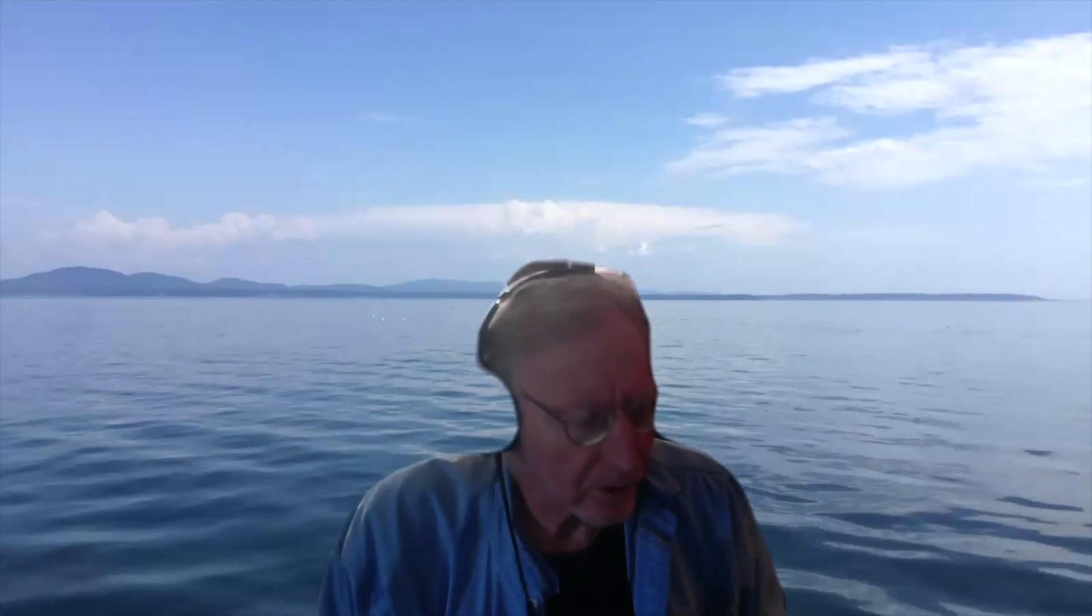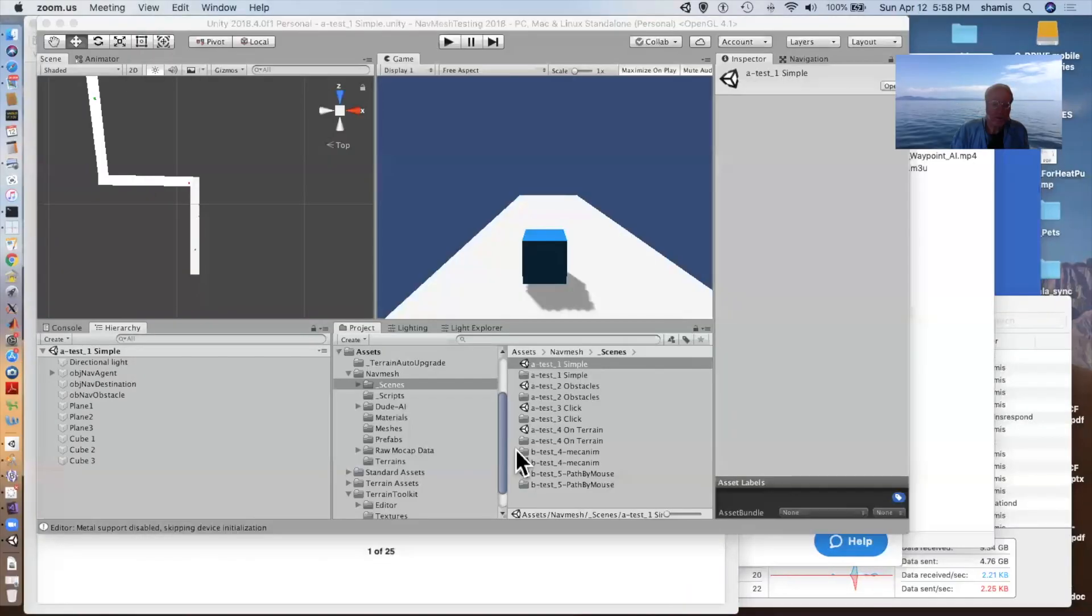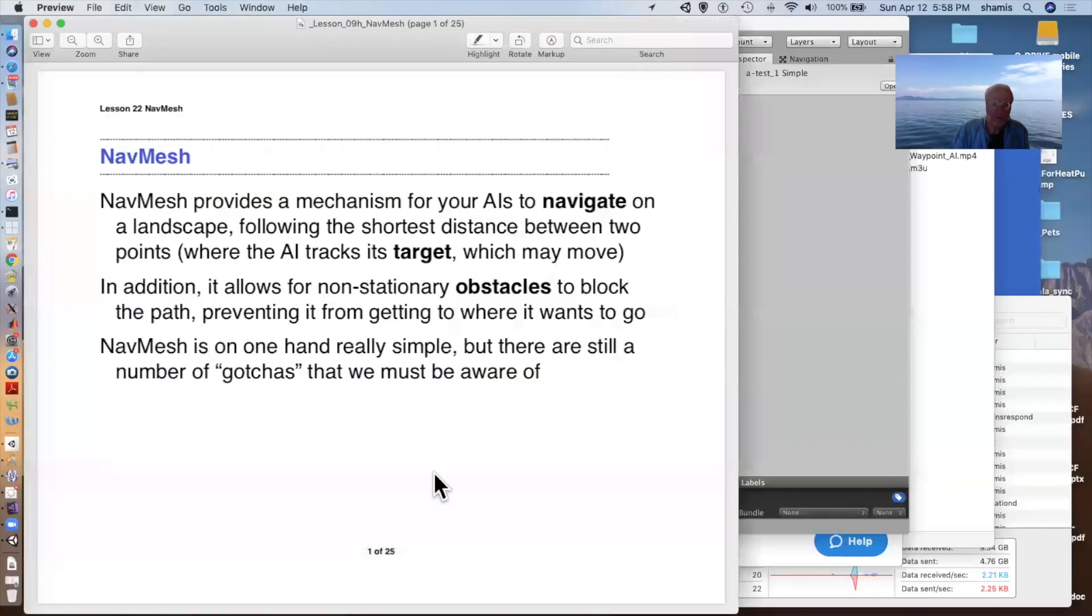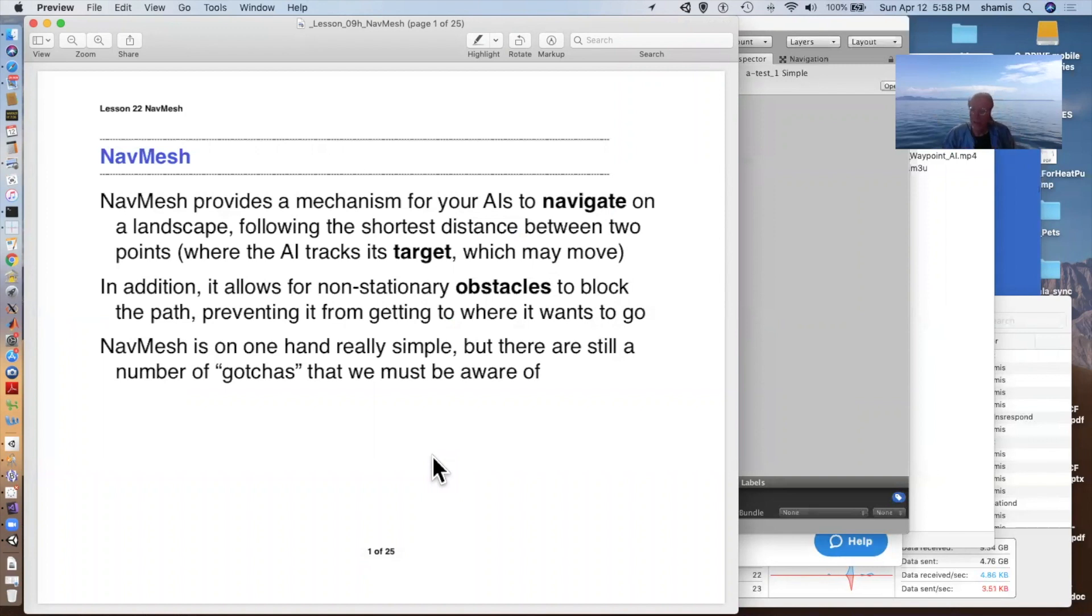Alright, I want to finish up with artificial intelligence today, AIs. The last of the topics is the nav mesh. Let me get a share screen going here. So the nav mesh is a pretty cool tool that provides a way to have your AIs navigate on the landscape. That is not just a flat plane with no obstacles.